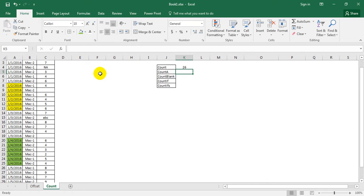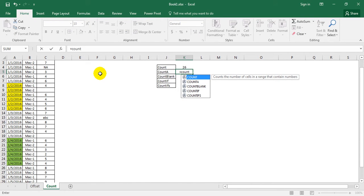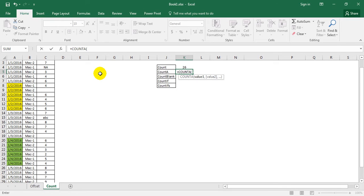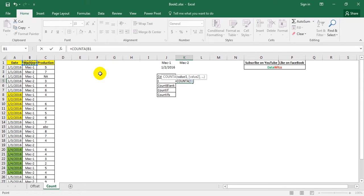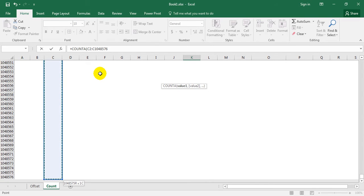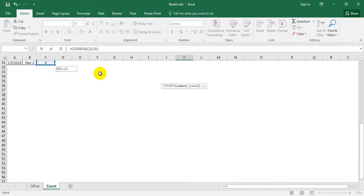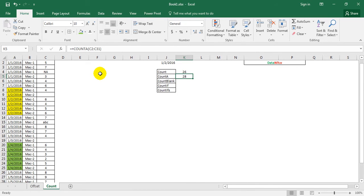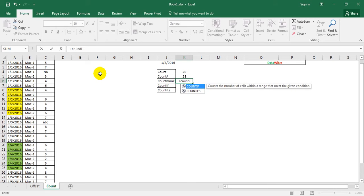Now let's look at COUNTA. COUNTA gives us the count of both numeric entries and text entries. We write COUNTA and then pass in the same range. Here we can see that there are 28 numeric and text entries combined.